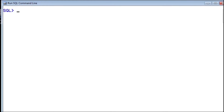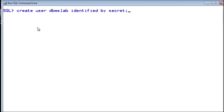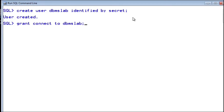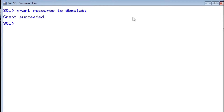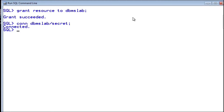In Oracle, user and schema are the same. So let us create a new user. Here I am creating user dbmslab with password secret. User created. We need to give system privileges to this user in order to connect and to create database objects. We grant connect to dbmslab, which gives session privileges. With this, the user is able to create database objects. Now let us login as dbmslab user. Here the first one is the username and the second one is the password. We are now connected as the dbmslab user, and within this user let us create our company schema.